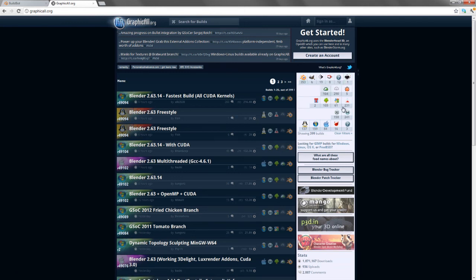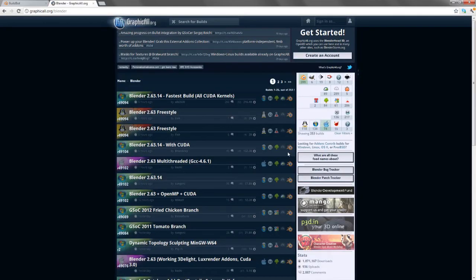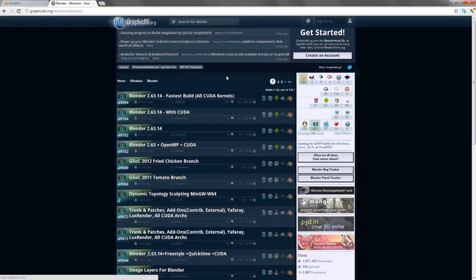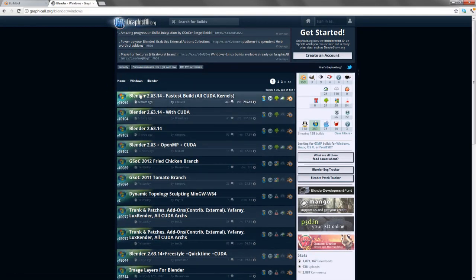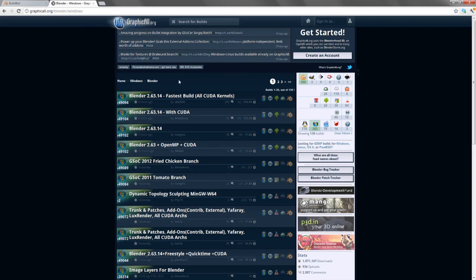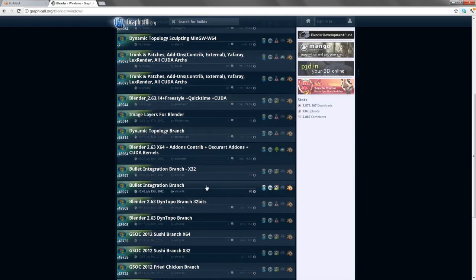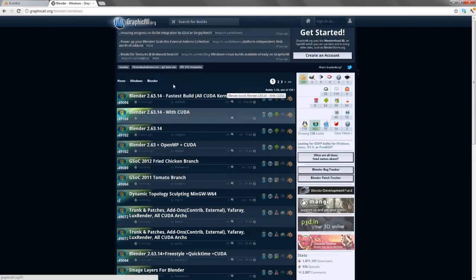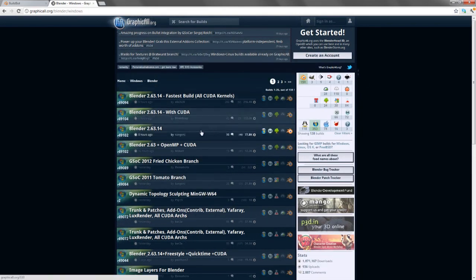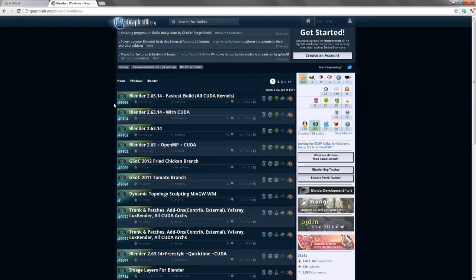You can also filter by individual system. In this case, I want Blender on Windows, so I would choose Windows. Then I can see all the Windows versions sorted by date with the newest at the top and download any one of these. They also include the revision number, so if you know the exact revision of a feature you want, you can see whether this build includes it.